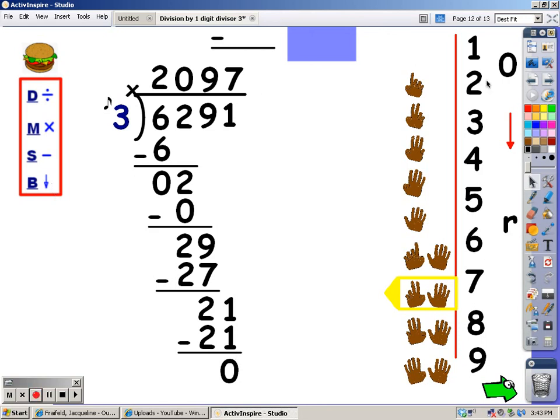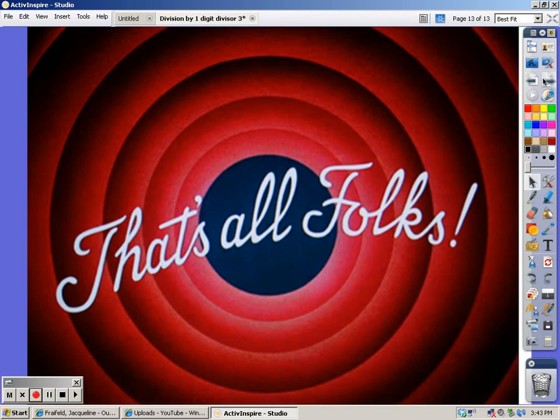This is two thousand ninety-seven. And that's all, folks, for the threes. I hope I helped. This is Ms. Freyfeld. Goodbye.